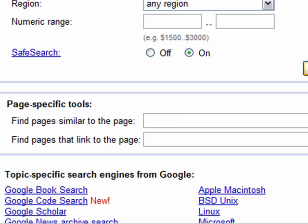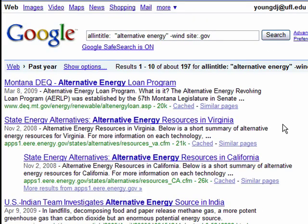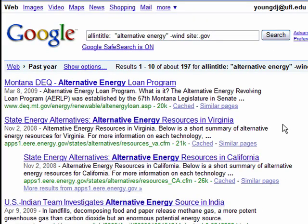Once you've filled in all your options, click on Advanced Search. You'll notice that now I'm looking at results 1 through 10 of 197. I'm still probably not going to read 197 articles, but that's a lot more manageable amount.